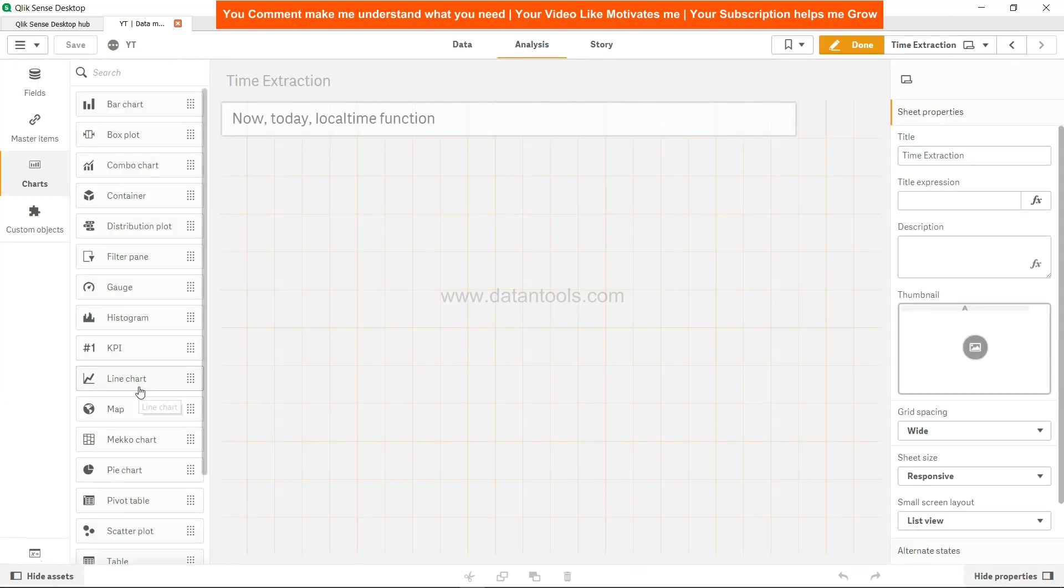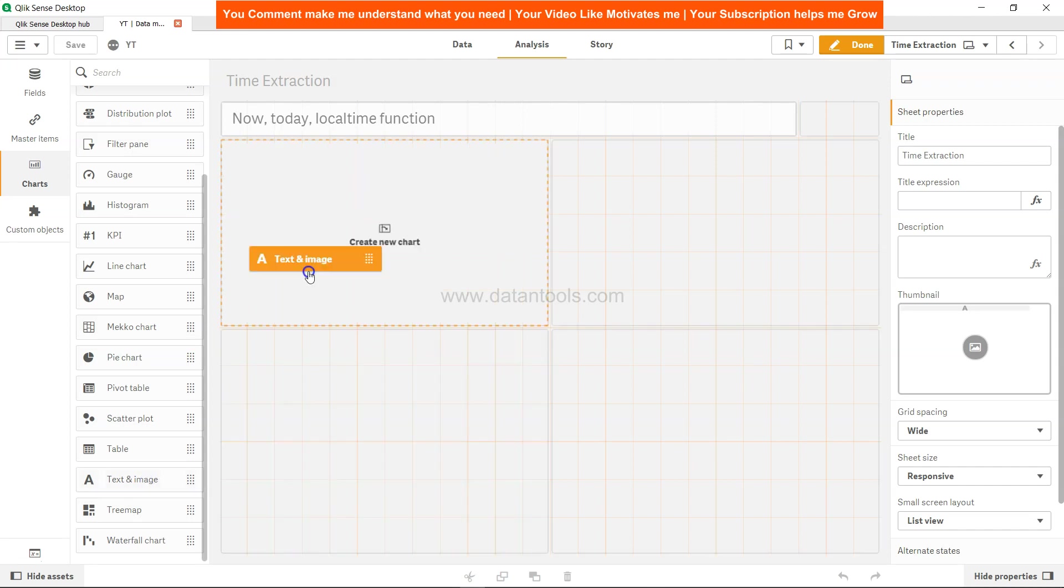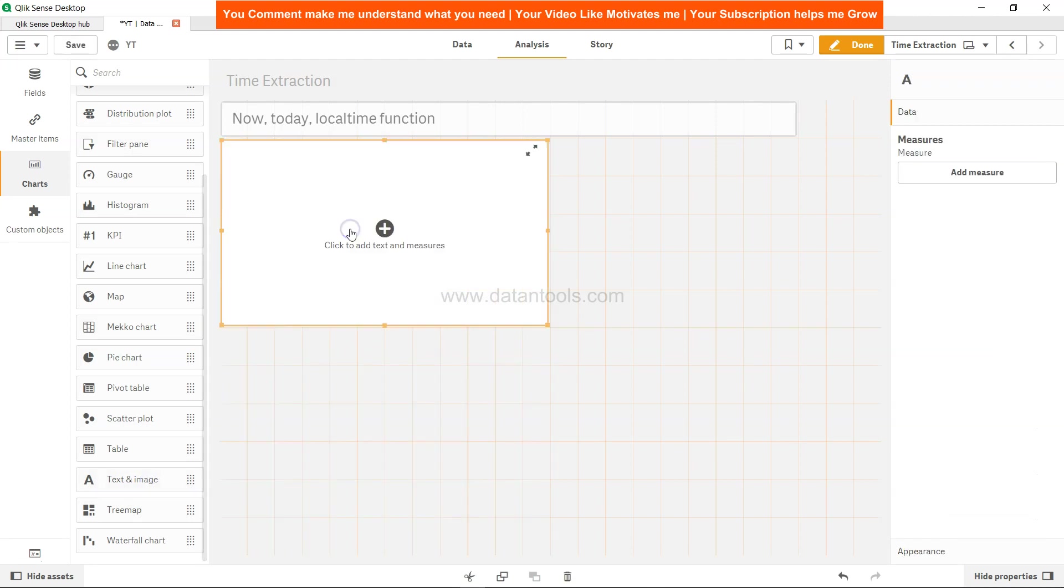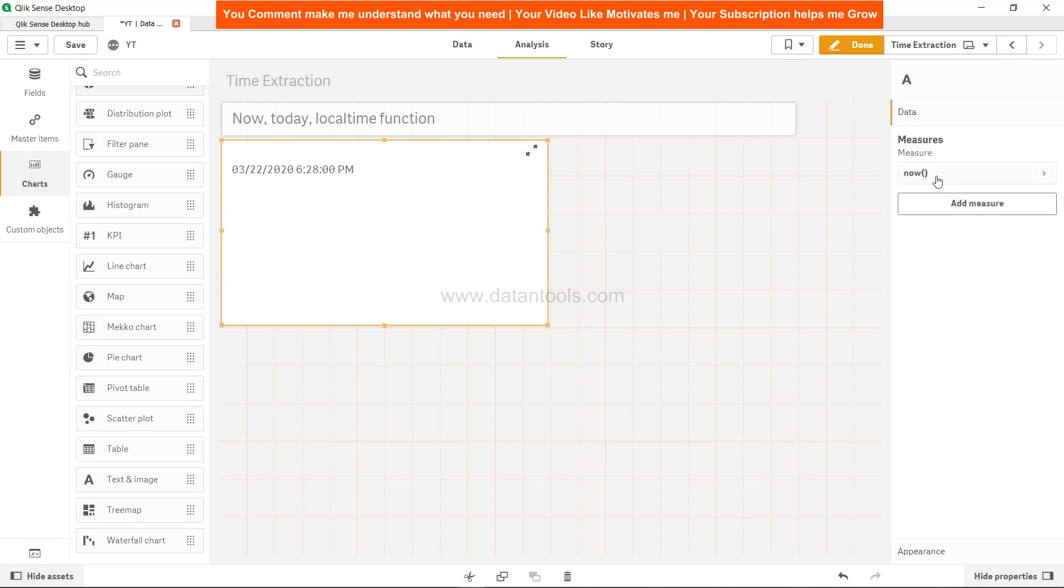What I mean by standalone is I can simply take a text and image object and add a measure. Let me first add NOW. NOW is giving me today's date, which is 22nd March 2020, and it is 6:28 PM right now.